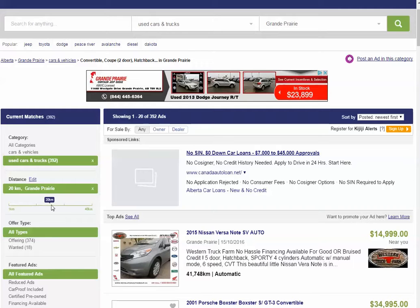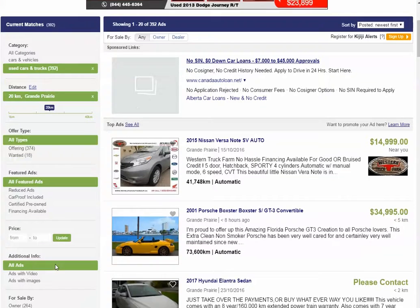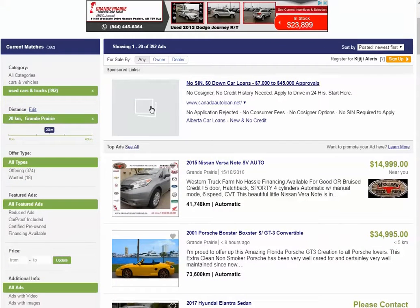You can also see that there are all these filters on the left-hand side. Chances are likely no one's going to go through close to 400 ads looking for what they're looking for. So they're going to use these filters on the left-hand side.